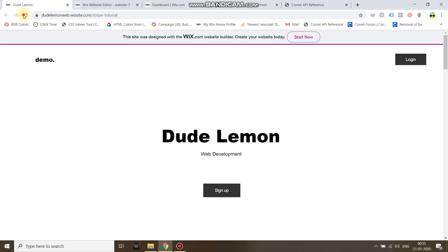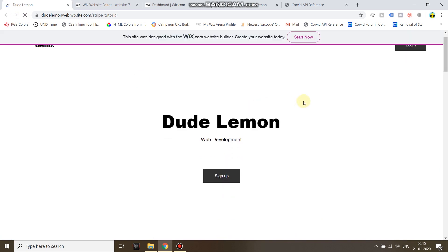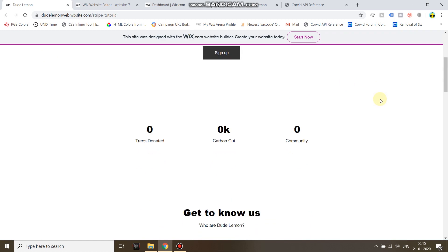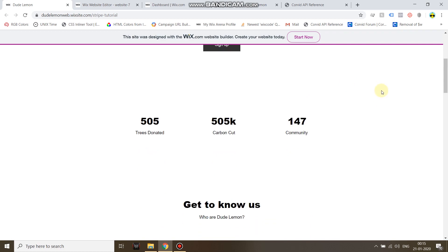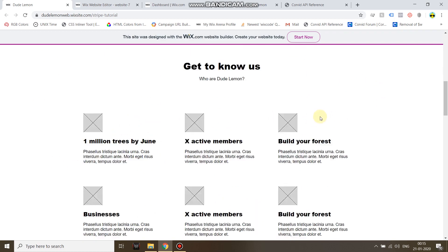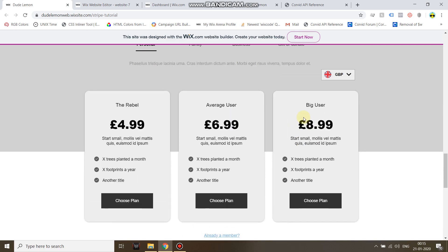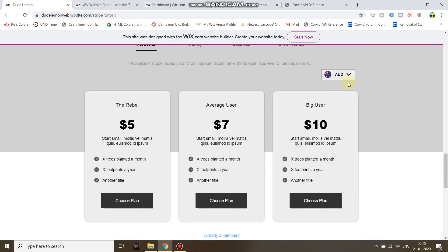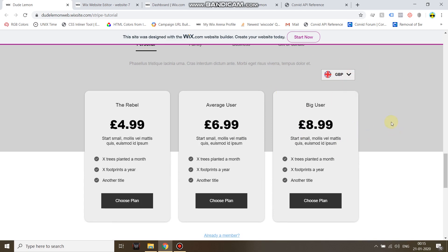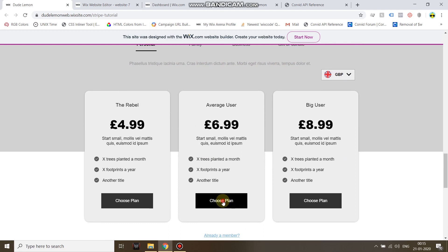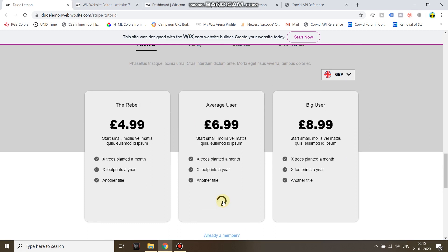First of all, let's go ahead and refresh the page. As you can see there are a few functions like automatic counting numbers, but again we are not going to dive into that. So a person comes here and clicks on choose plan.